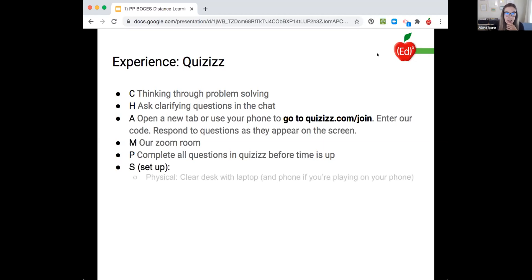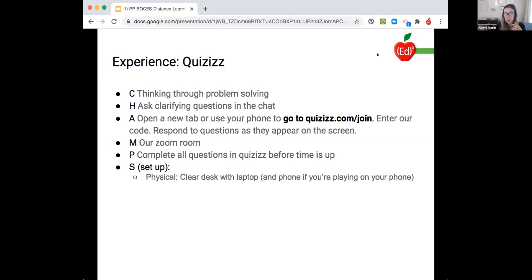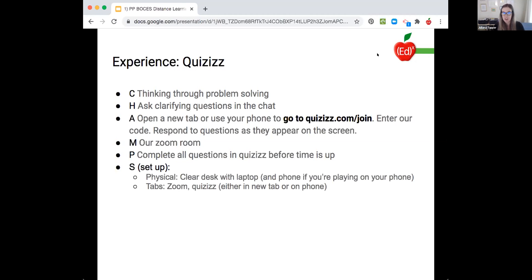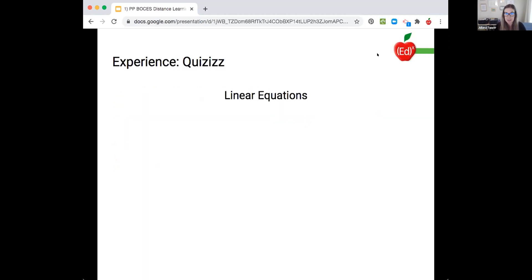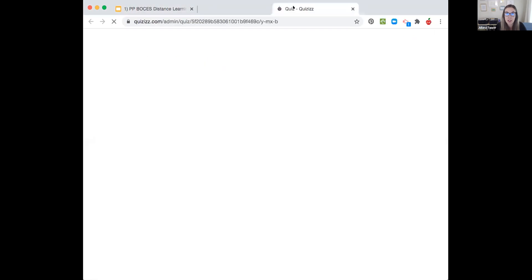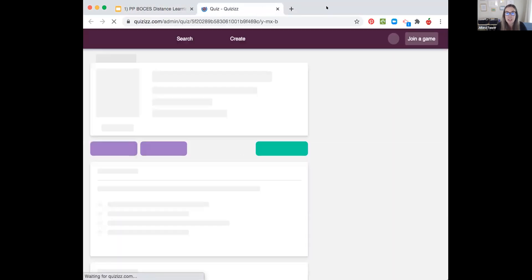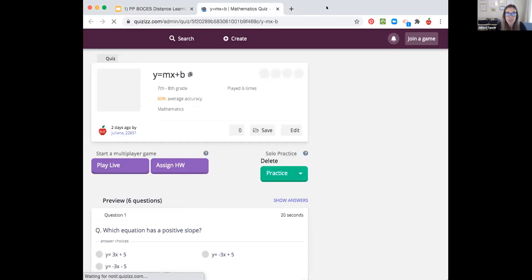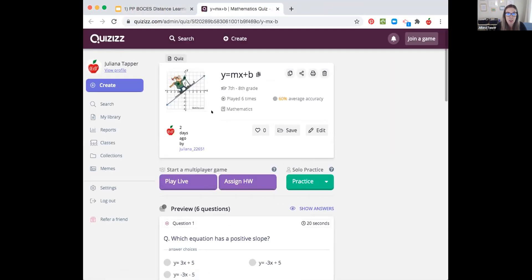We can do identifying slope from y equals mx plus b in our heads. I cannot solve a system of equations in my head. I need to write that down. So just kind of thinking about what would your students need there. Our setup, physical, we have a clear desk with laptop and phone if you're playing on your phone, but we don't need paper for this one. So I'm going to go and launch this and bring it over here and just show you how easy it is to launch these if you've never done one.